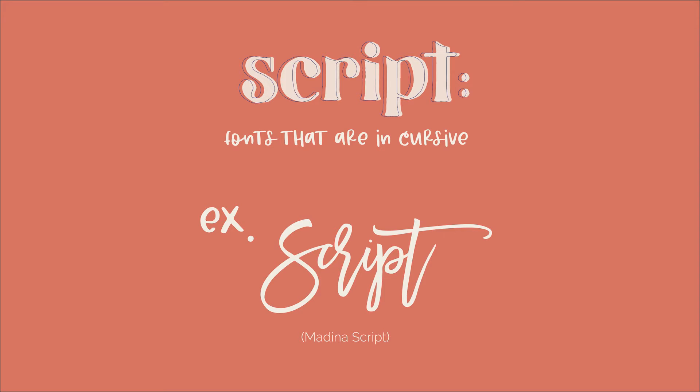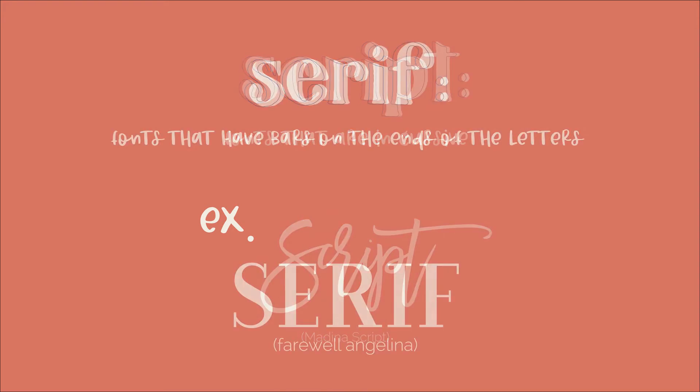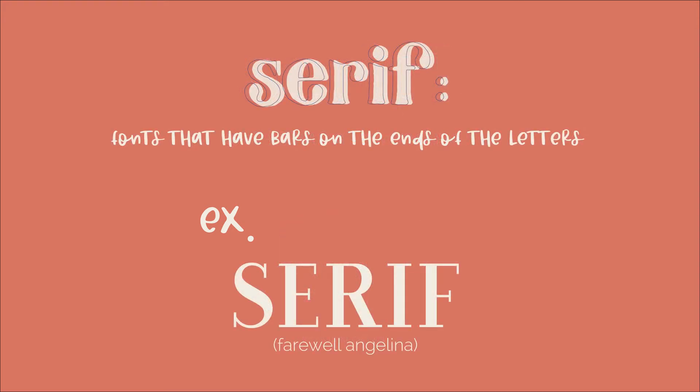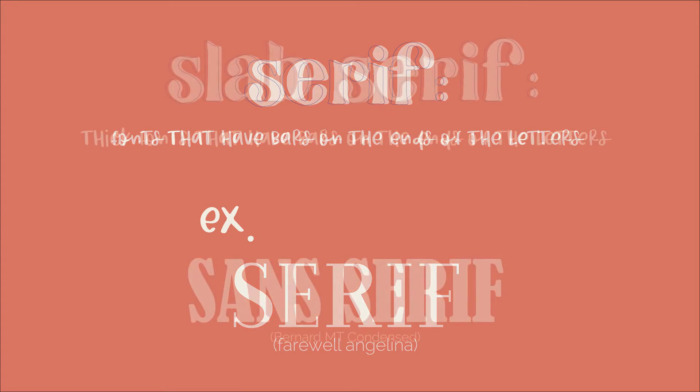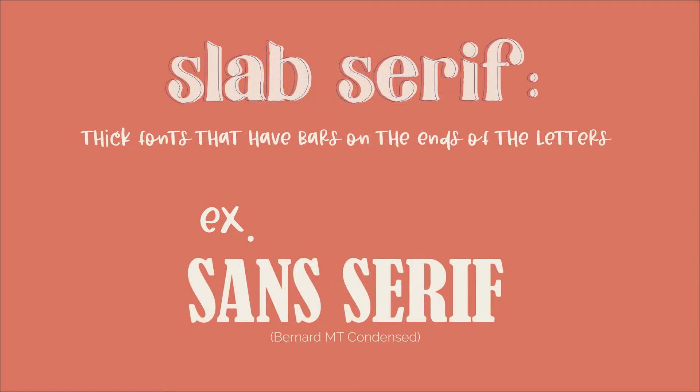Next we have serif fonts, and these are fonts that have bars on the ends of the letters. And lastly, slab serif fonts, and these are thick fonts that have bars on the ends of the letters.